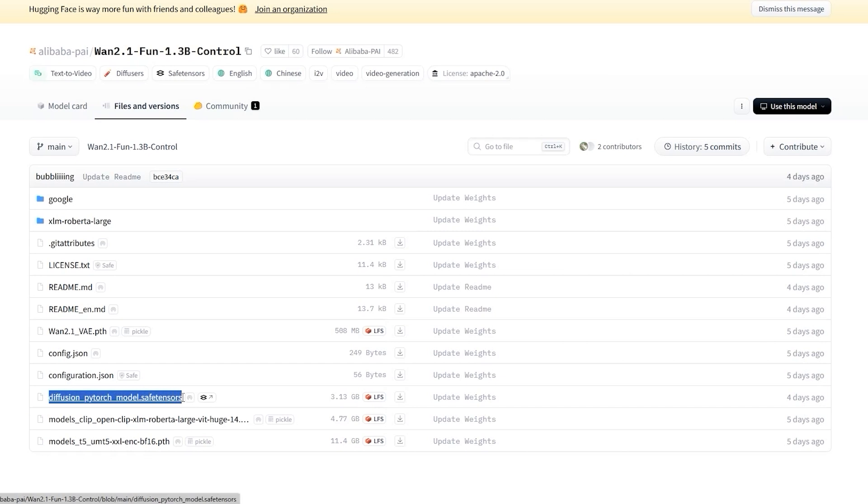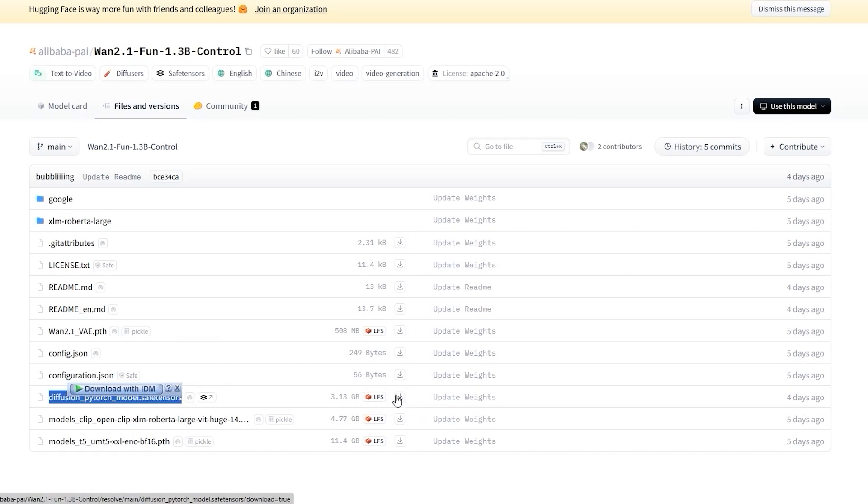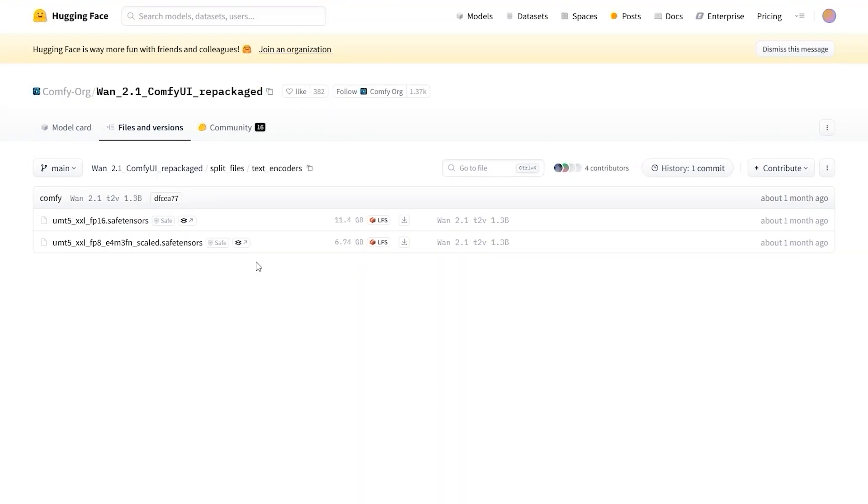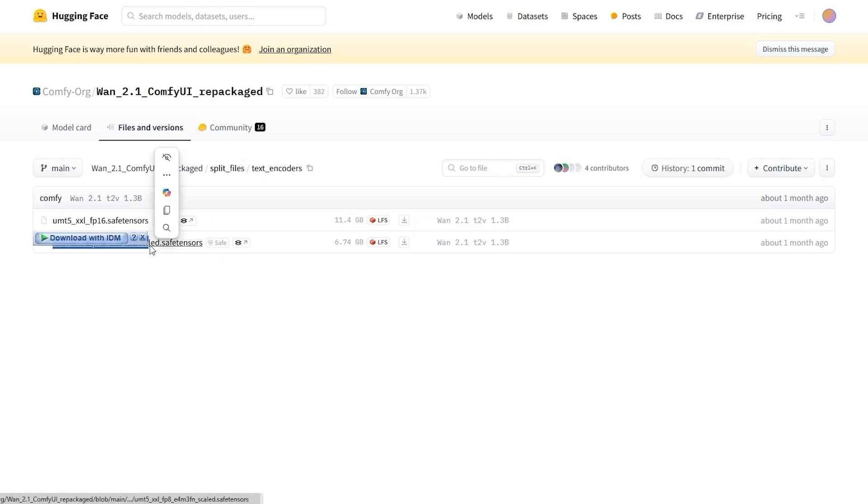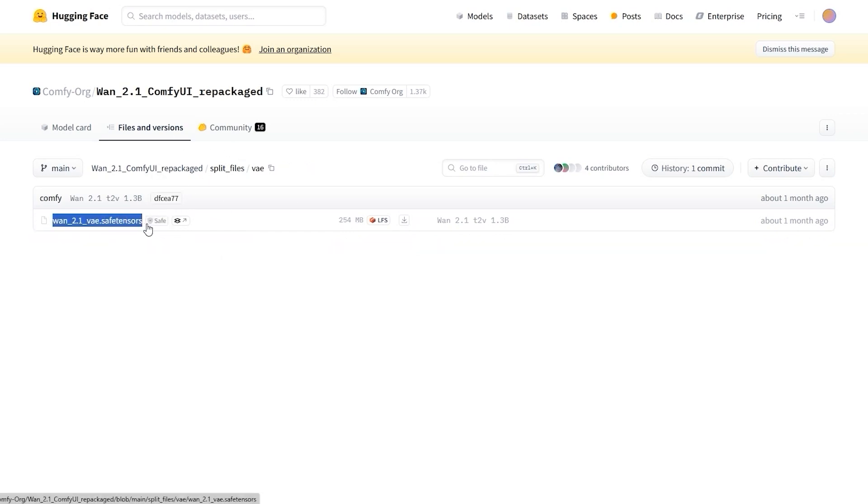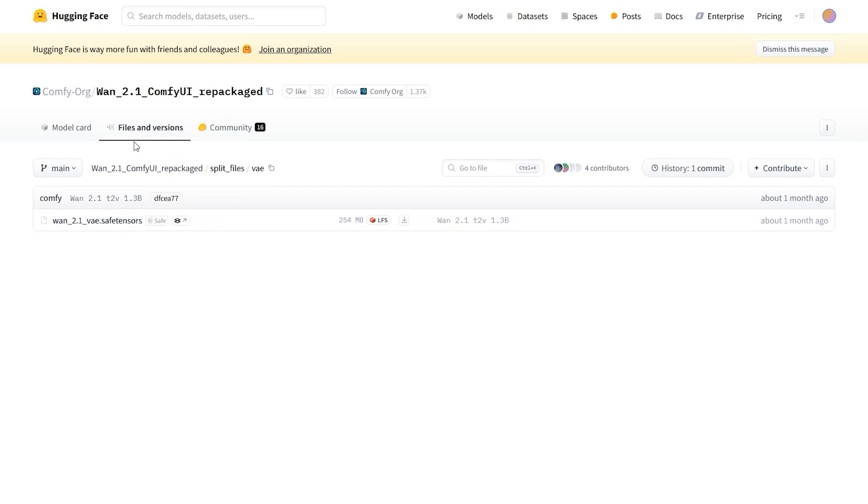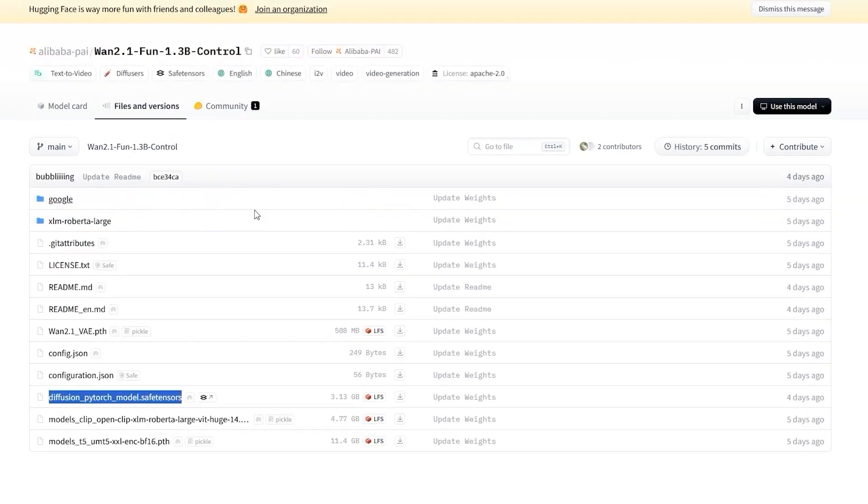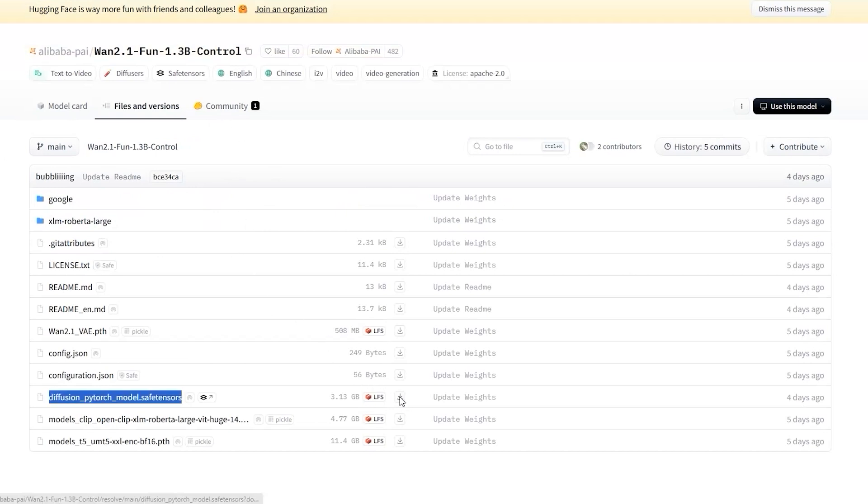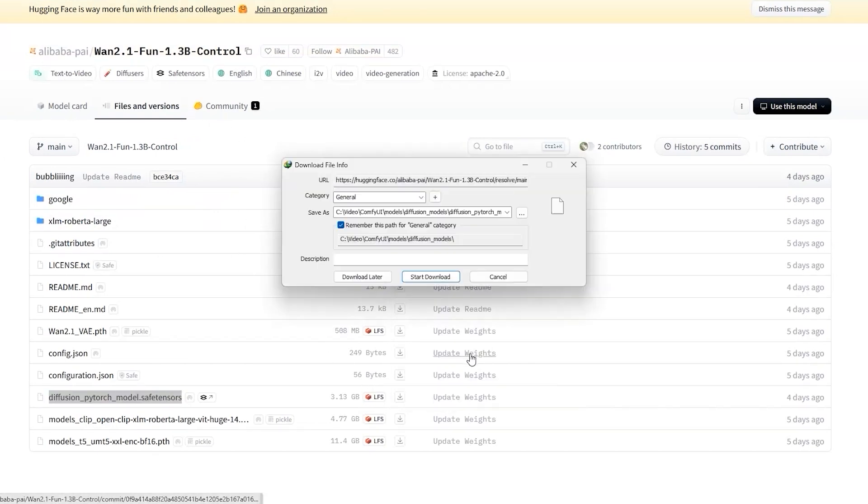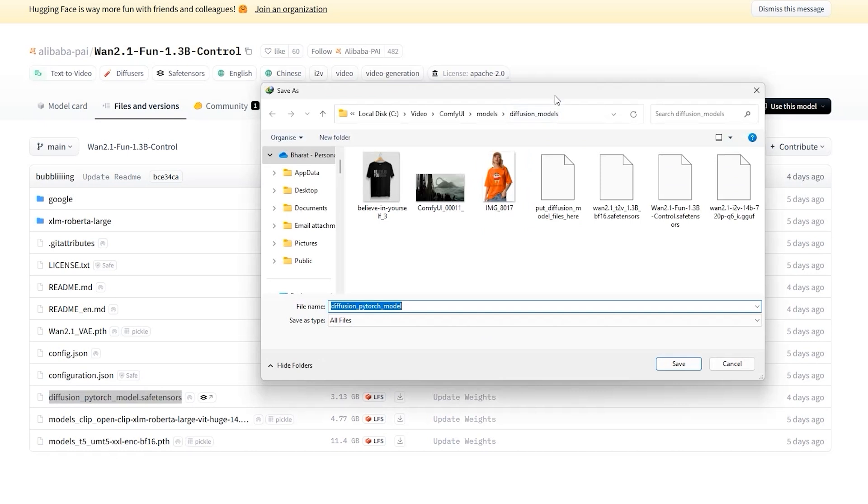The Diffusion PyTorch model safe tensors file. This is the core model file for WAN 2.1 FunControl. The other files like the VAE and TextEncoder are already included in ComfyUI if you have set up WAN 2.1 before. Once downloaded, save the files in your ComfyUI Models folder under Diffusion.